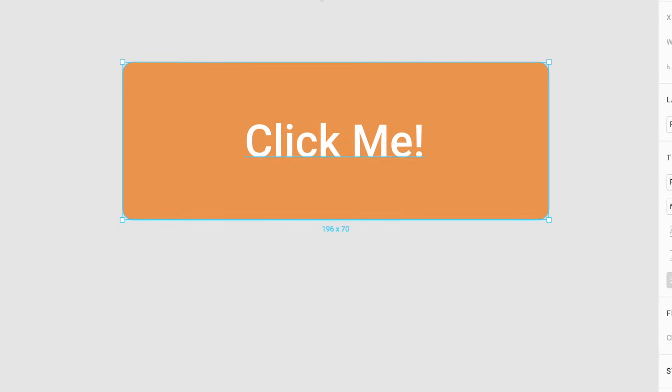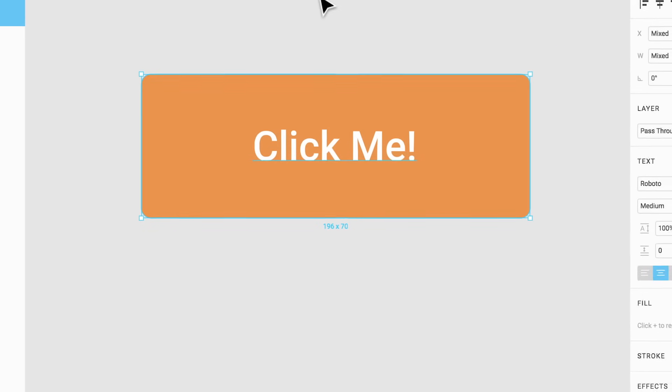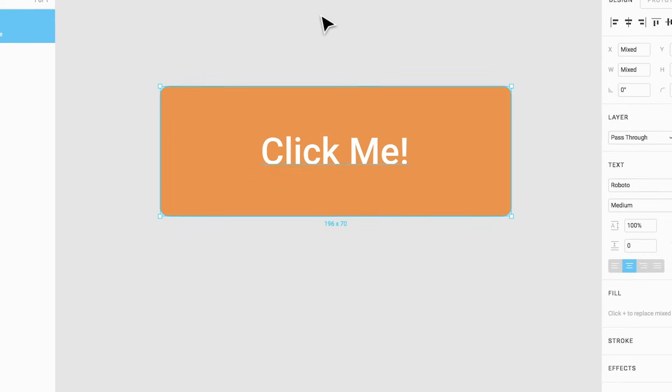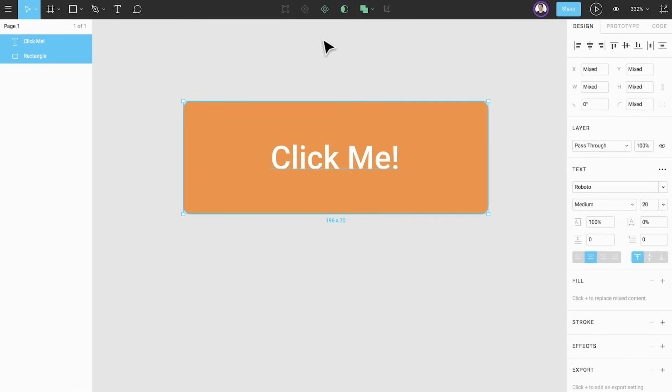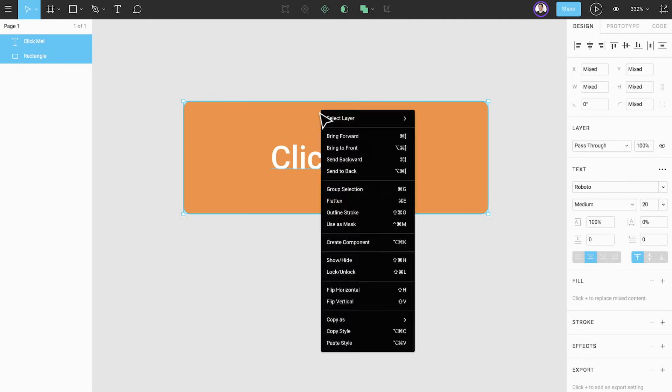Components are UI elements that can be reused across your design files. They help make your designs more consistent and allow for changes to be made quickly. You can create a component from layers, groups, and frames.